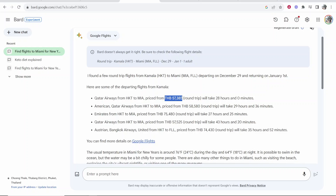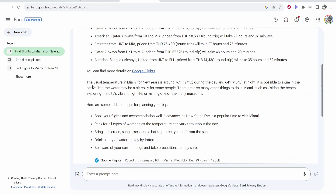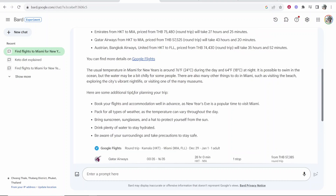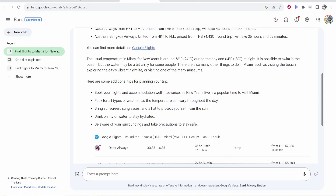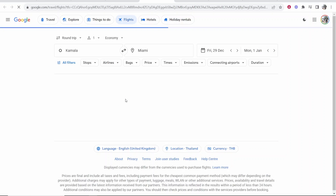I'm in Thailand, so my default currency is going to be Thai Baht, so don't freak out there. It's going to tell us different prices and different airlines, tell us the temperature and what we need to pack. It's also going to give us flights that we can click on, and these will take us straight to that flight on Google Flights, which is actually so powerful.